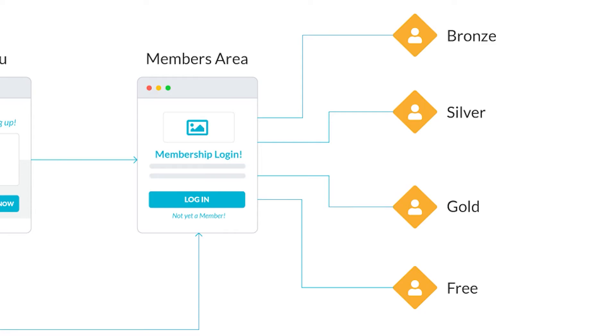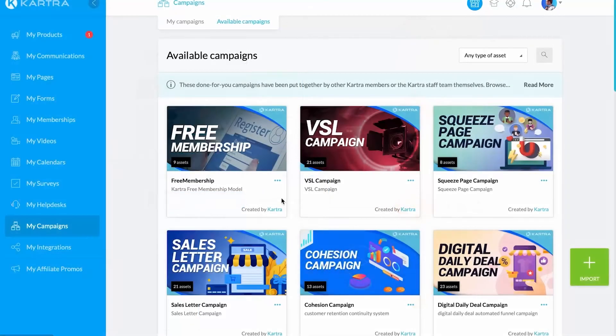There is currently no product connected to this campaign to sell those additional access levels, but you can do that by deploying the membership system campaign and connecting it to this campaign.